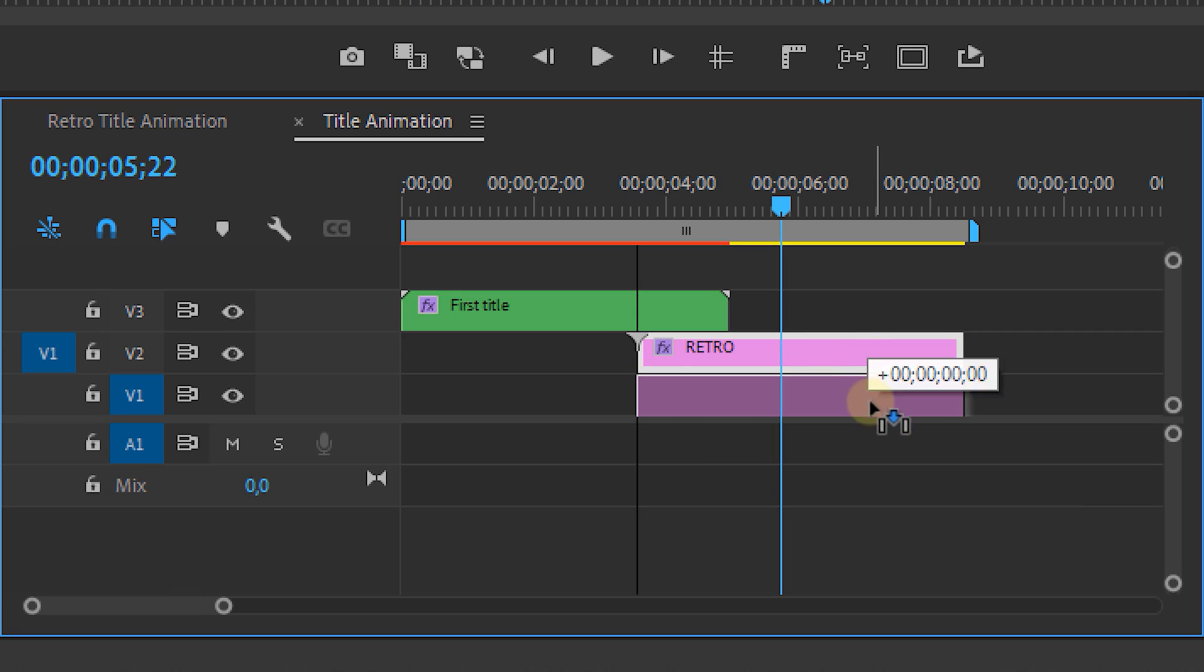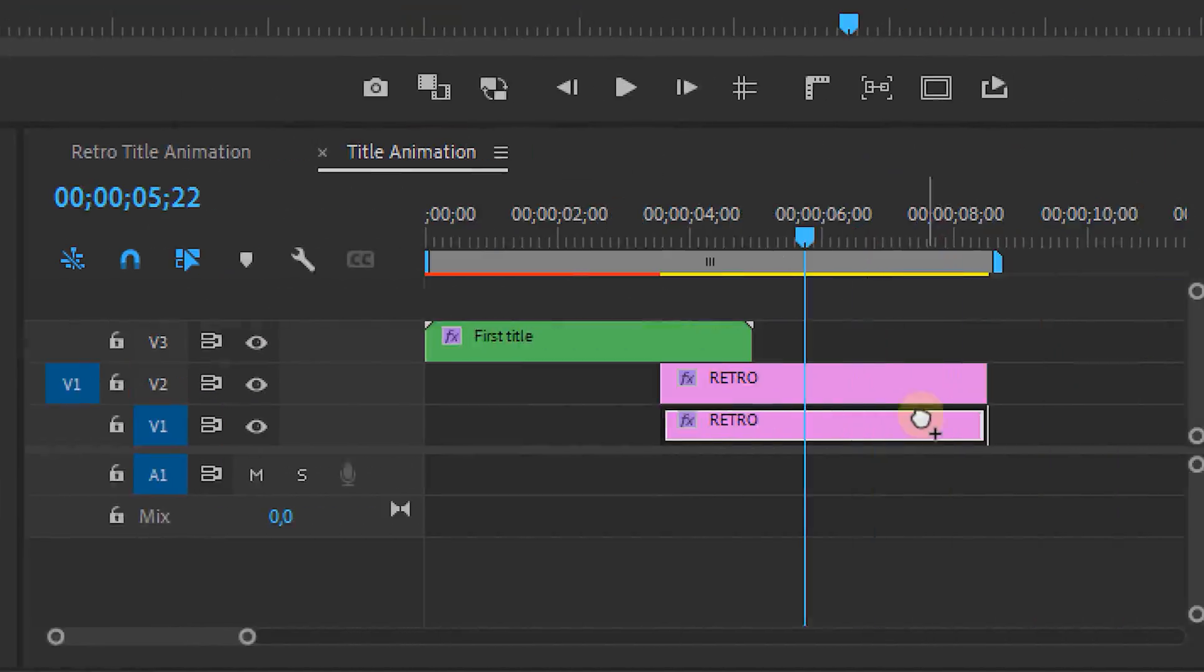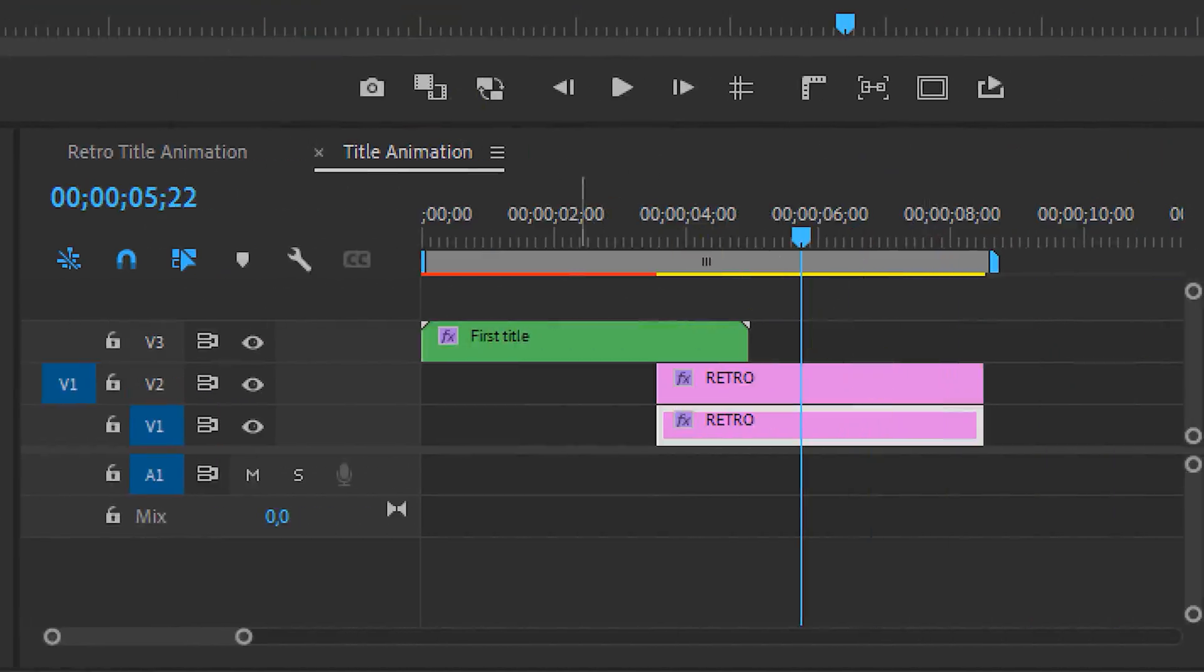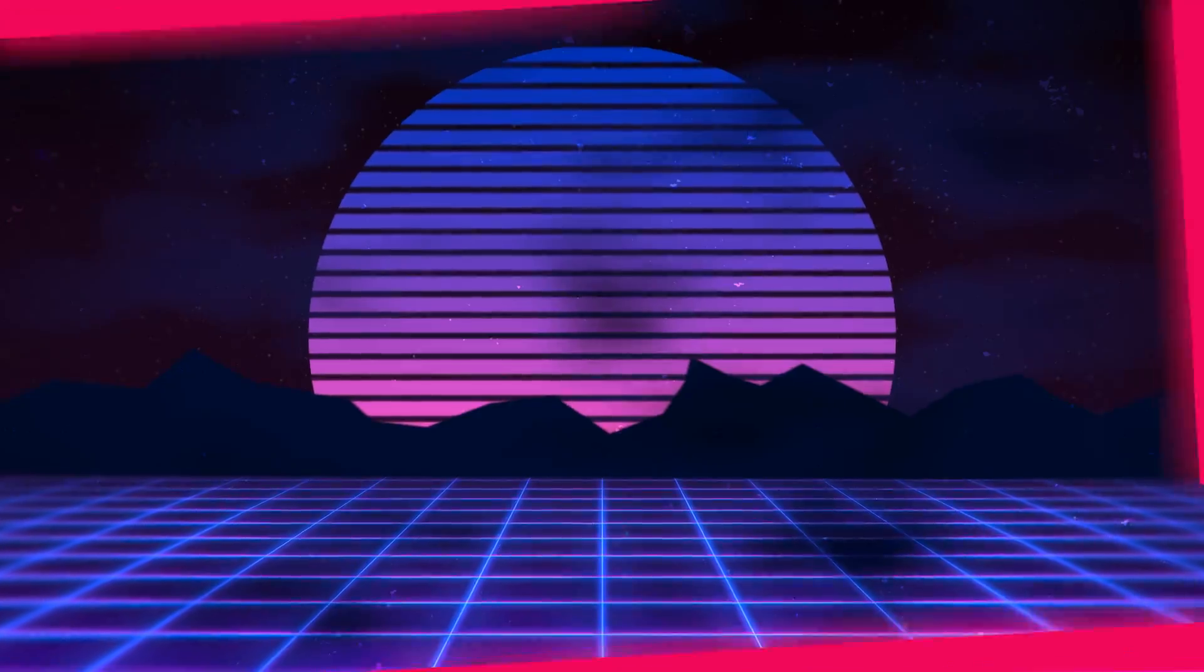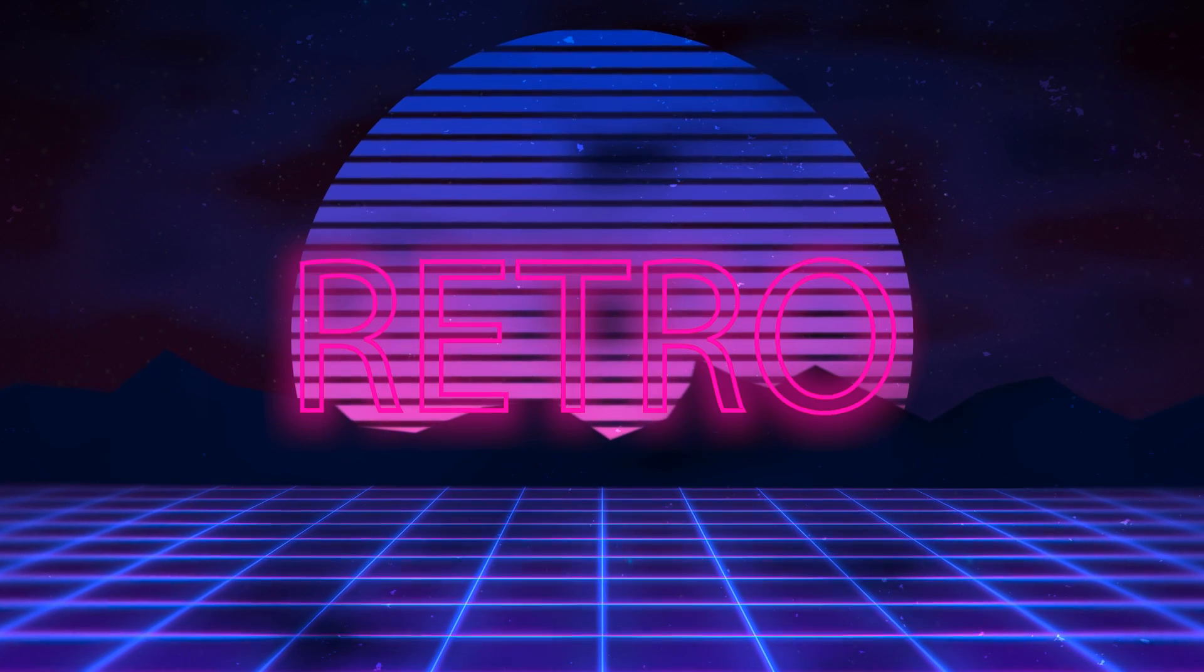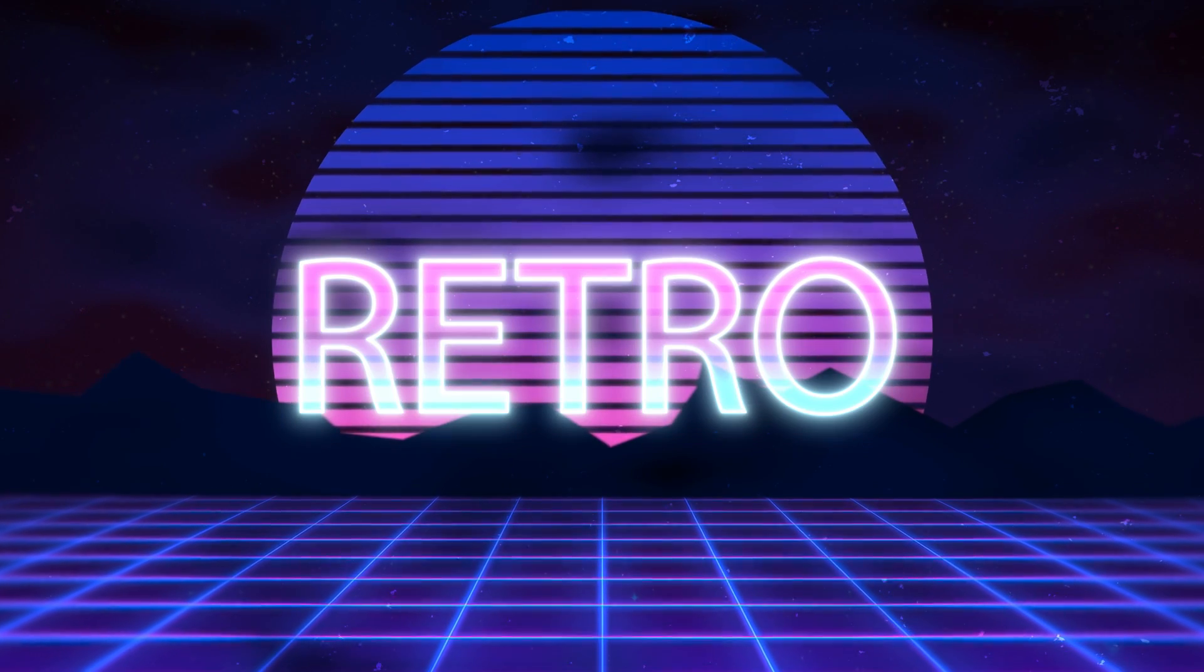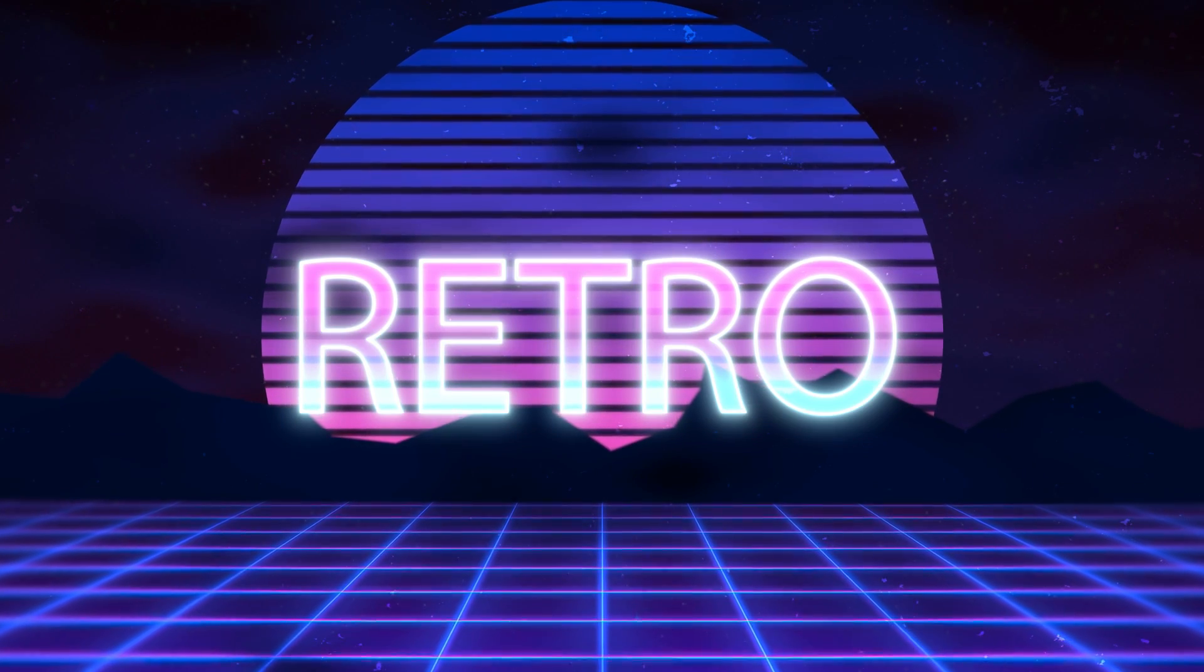And that's already looking super nice but you can always spice it up by going into the second nest. Duplicate the bottom layer and place the VR glow effect on the bottom text layer. Now adjust the settings to your likings and now we've got a cool and simple retro title animation with a little bit of glow.